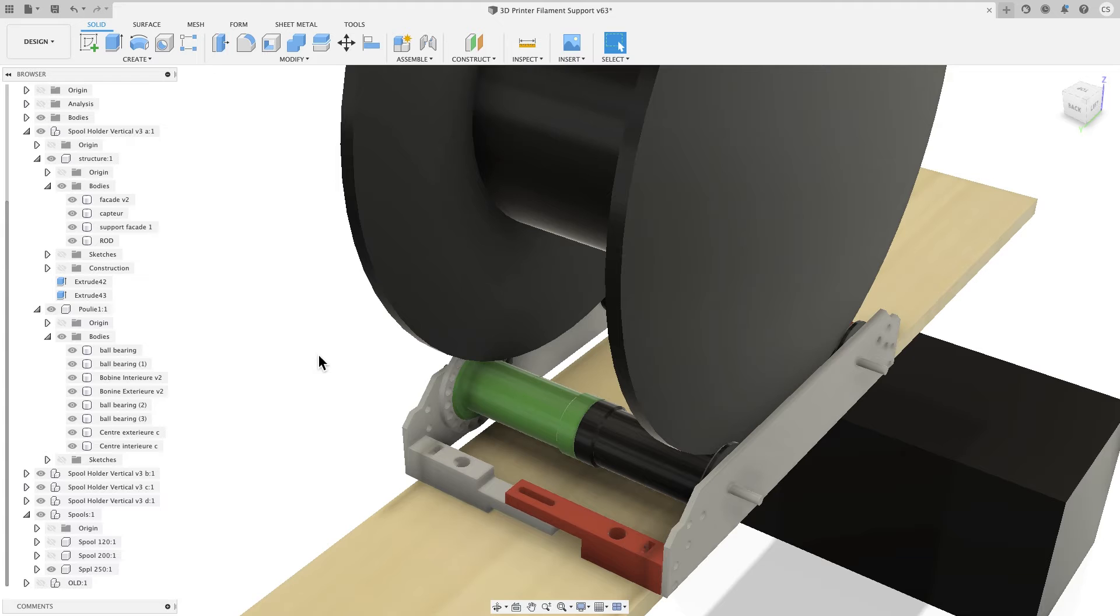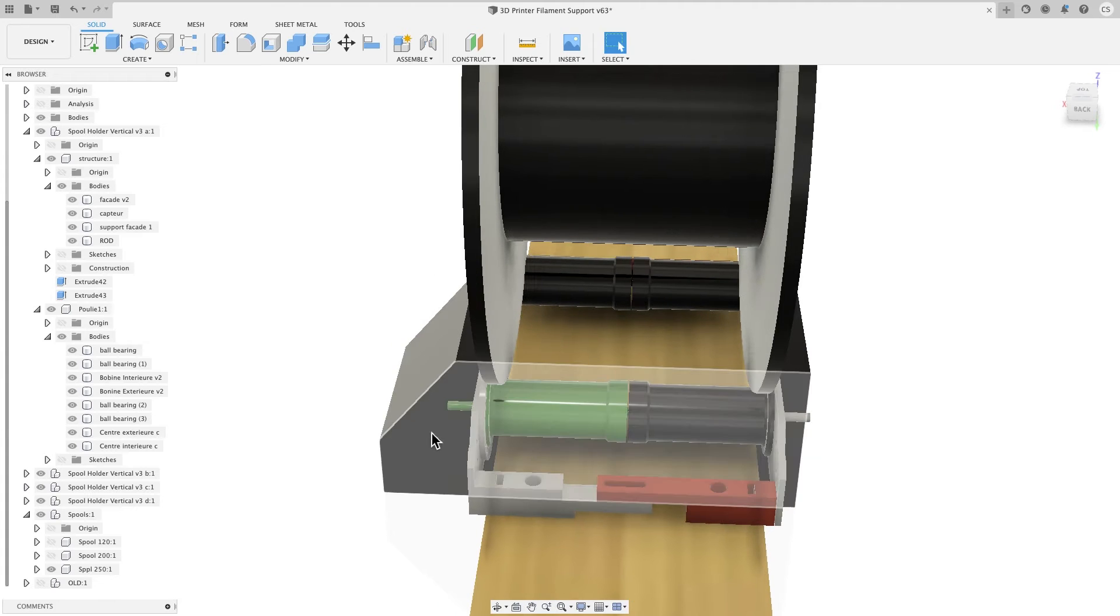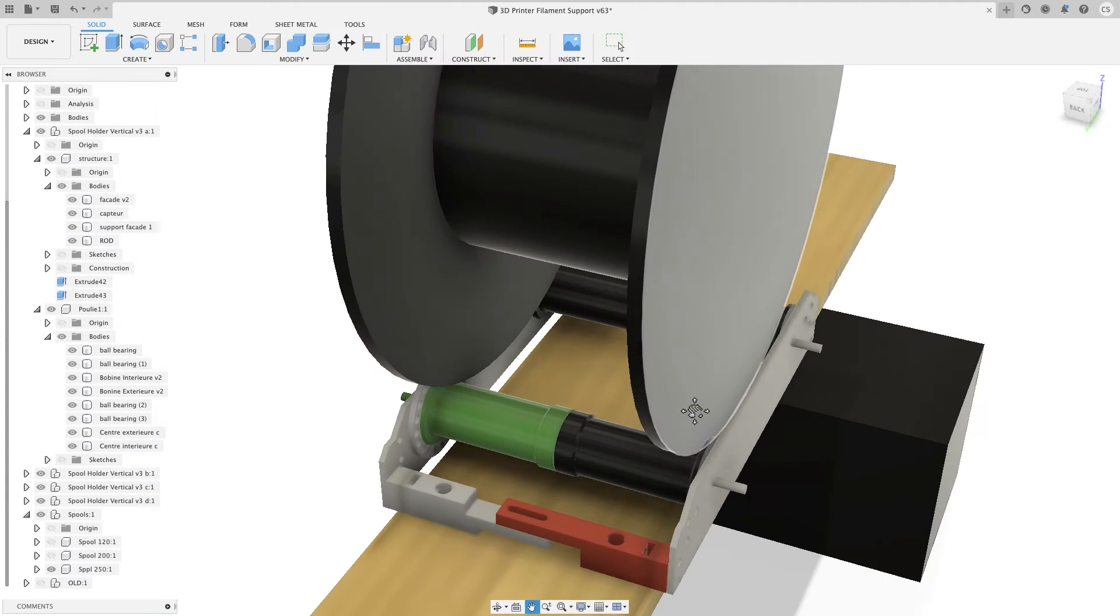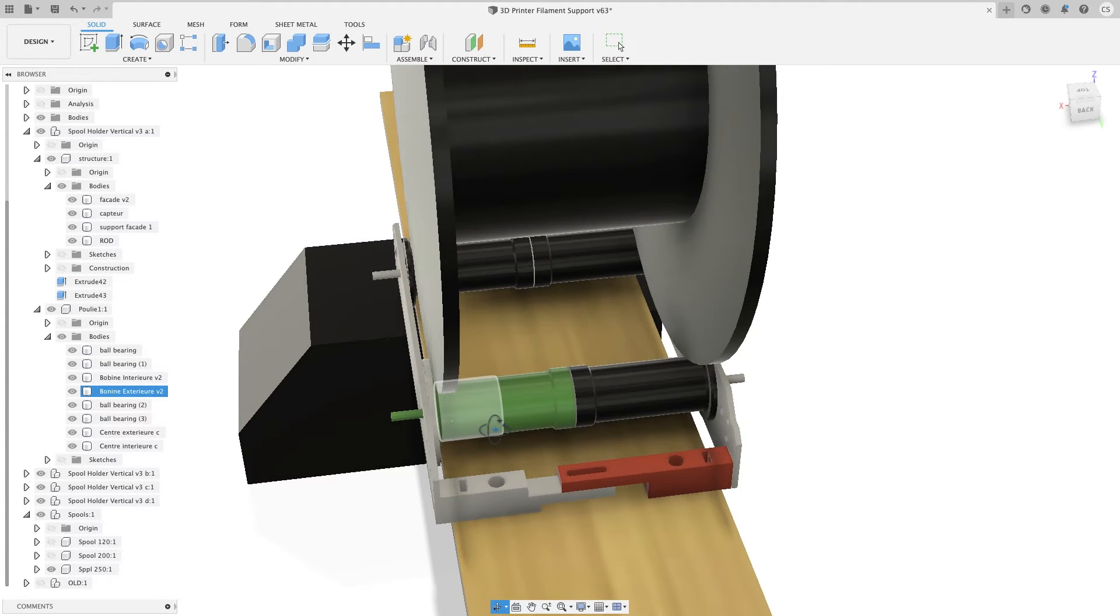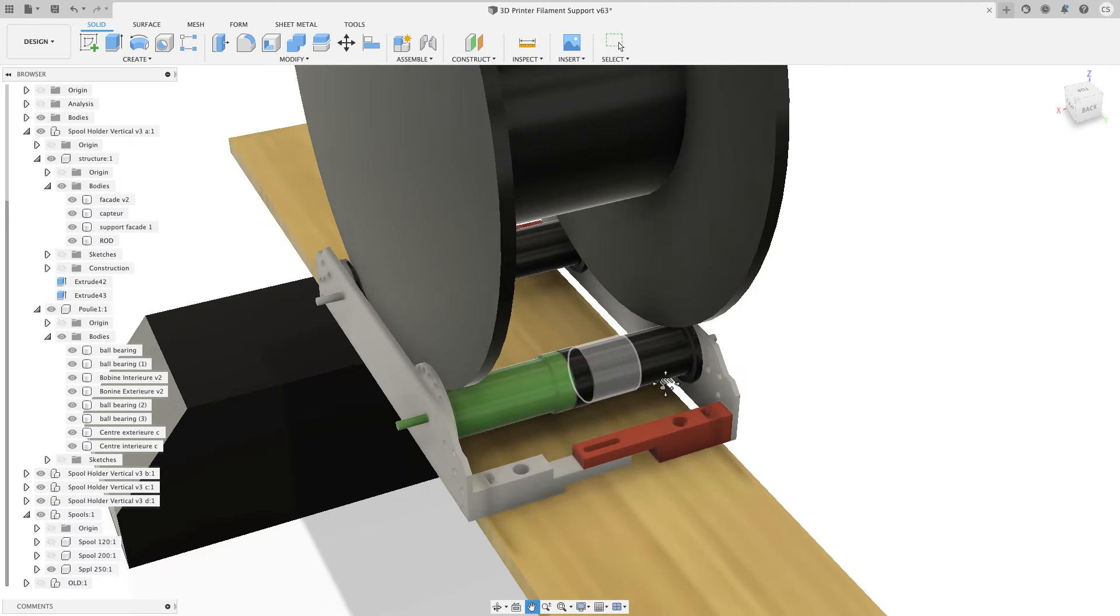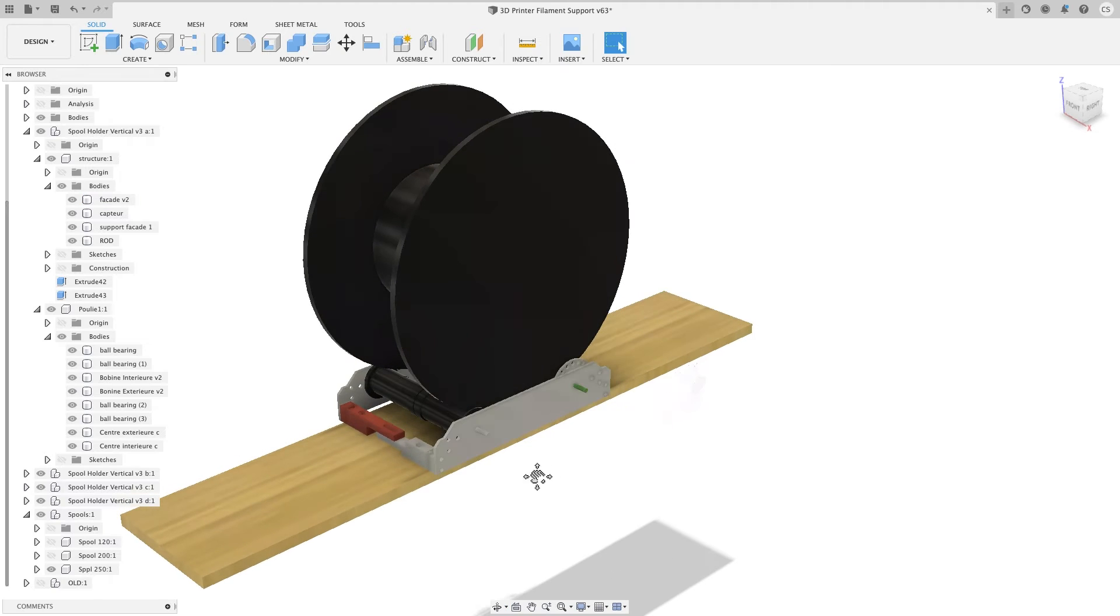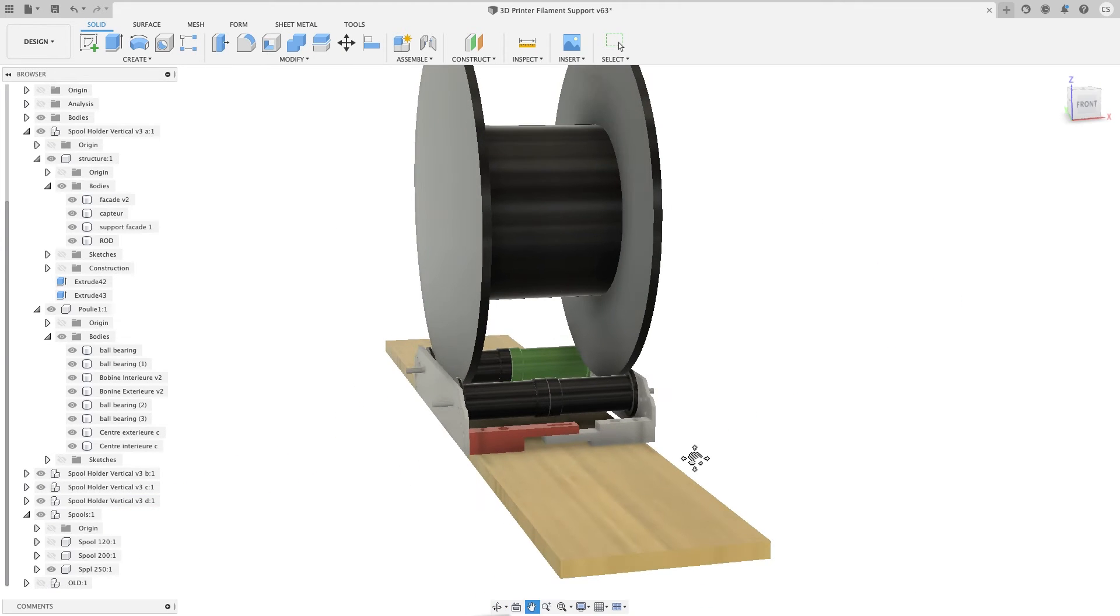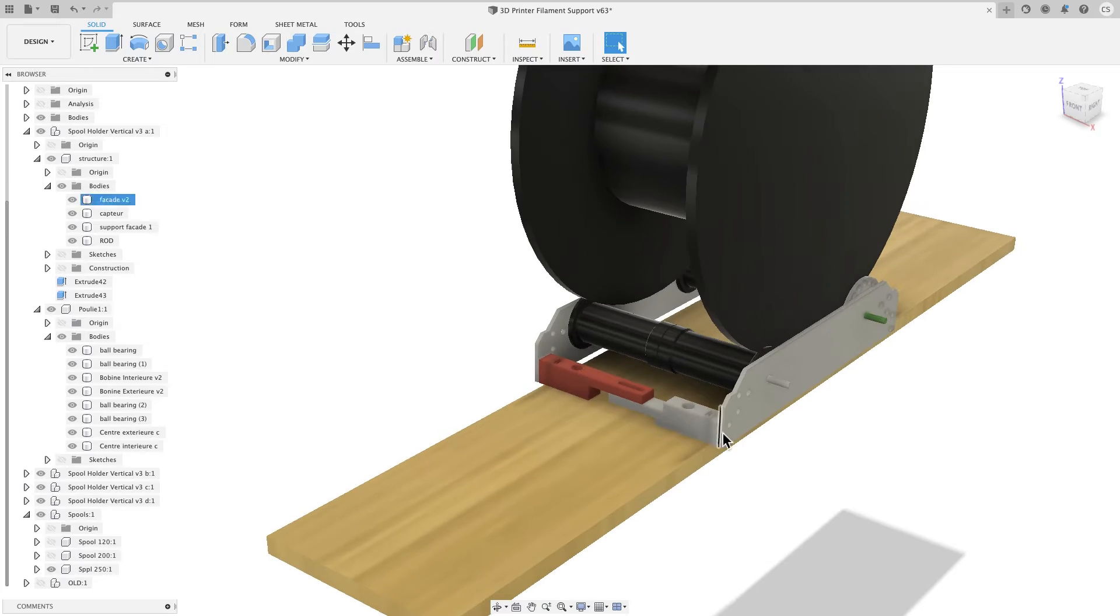I already have a filament detector but it's only useful when the spool is finished. But I encounter troubles with the clogging of my head a couple of times. And when the head is clogged I want to be notified very rapidly so I can react rapidly by stopping the print, repairing the clogging and restarting the print. Just like when the spool is finished, I want to be notified when the spool does not turn at all. So this is the design that I made. I'm actually printing all the parts. So let's continue.